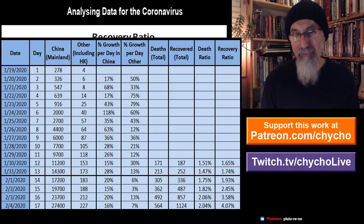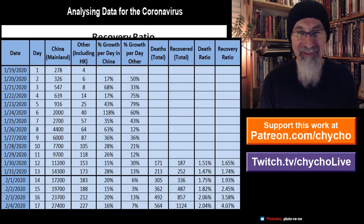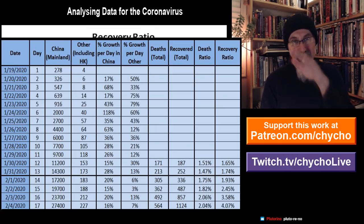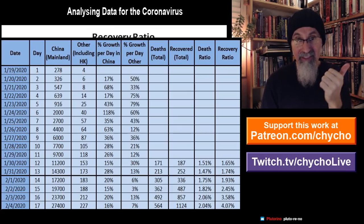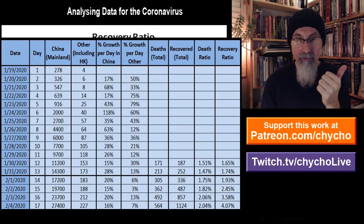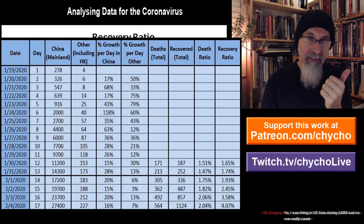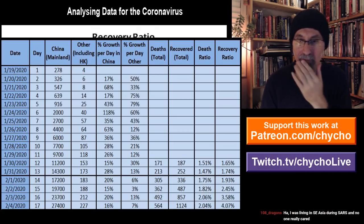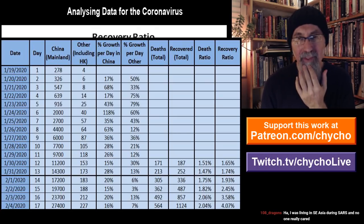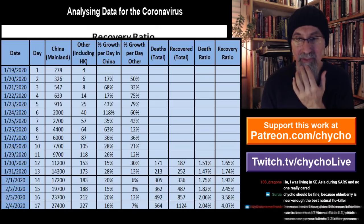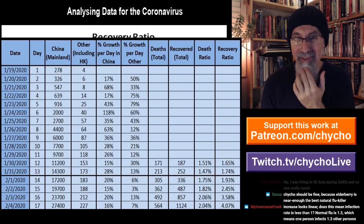Let's take a look at the graphs in reverse order — starting from the recovery ratio and making our way down to the infections in China. Someone living in Southeast Asia during SARS said no one really cared. This one is a big deal.